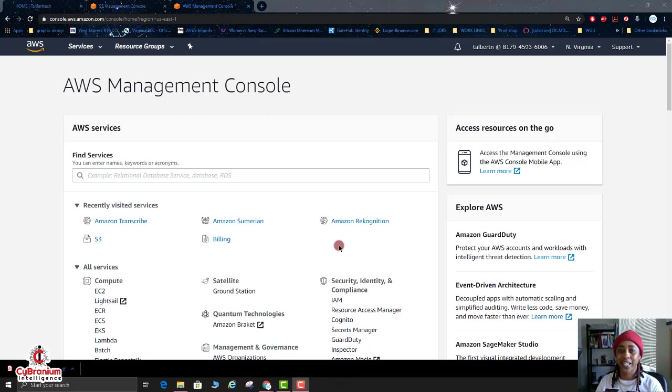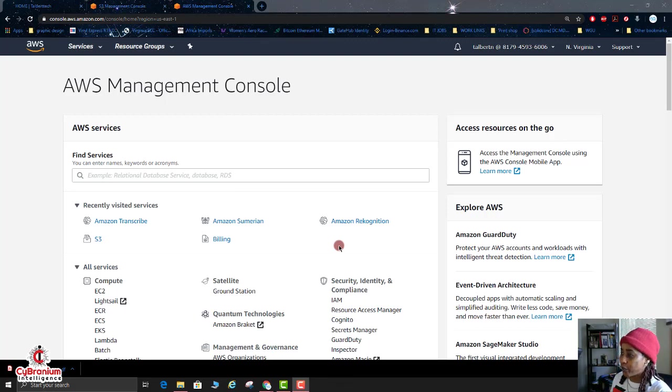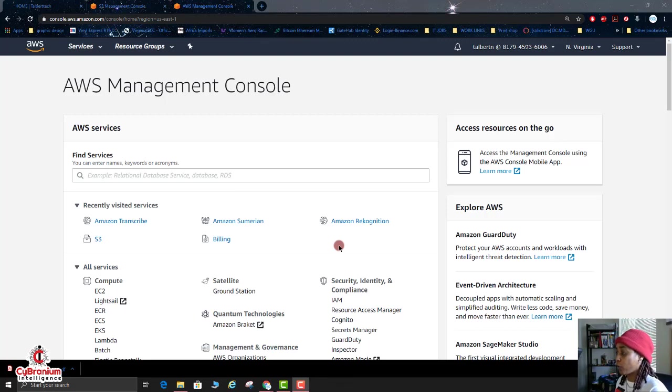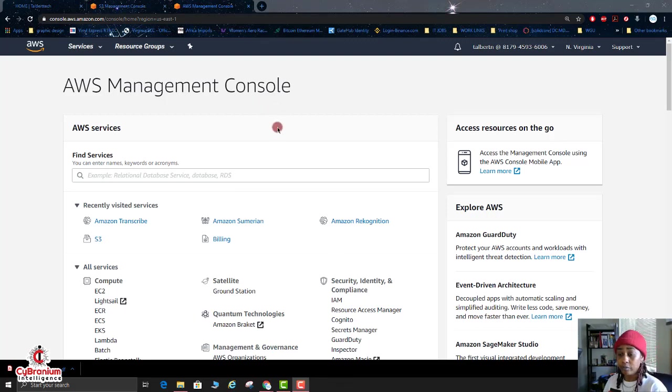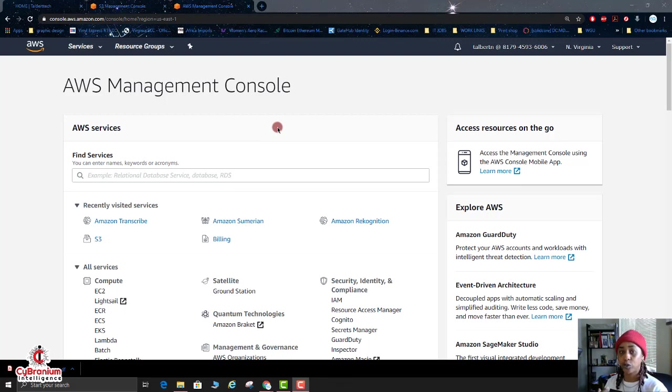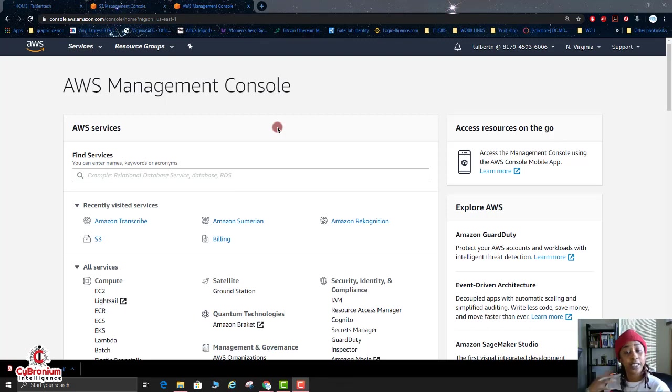All right, so if you don't have your AWS Management Console up, go ahead and pull that up and log in. Today with Amazon Transcribe, Amazon Transcribe allows you to translate audio files into text files.